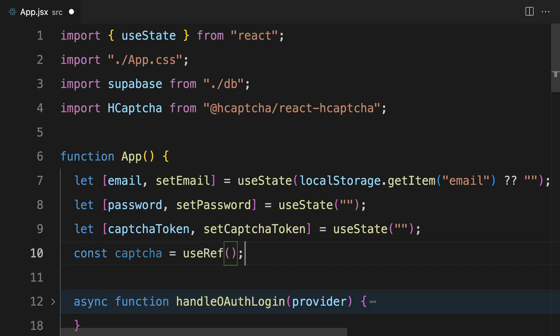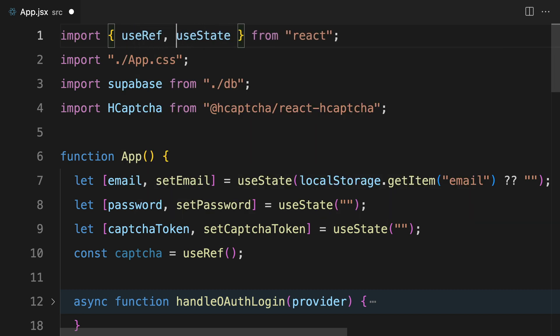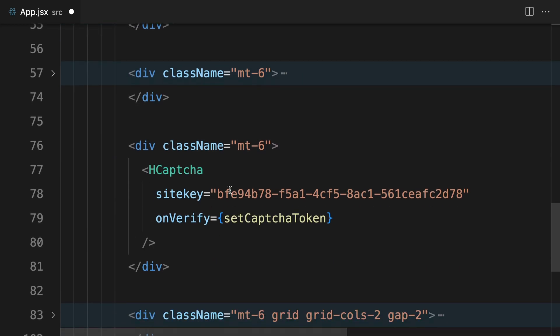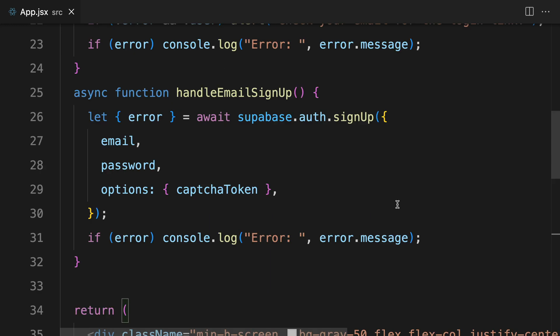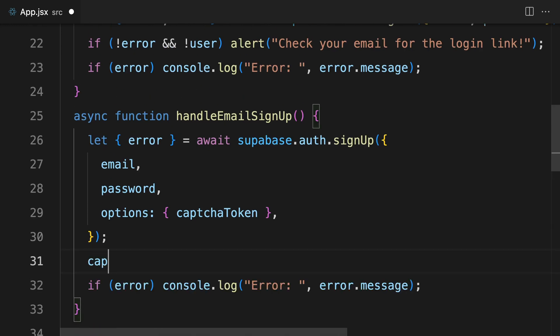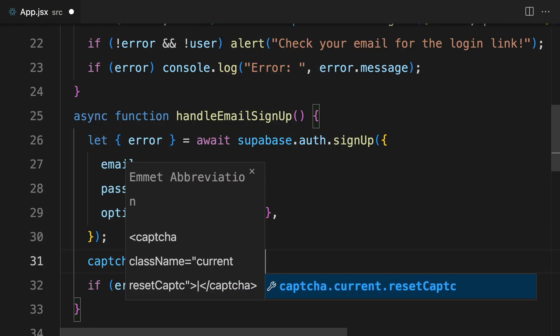Create the ref then add it as a property to our hCAPTCHA component in our template. We will reset the CAPTCHA after the signup function is called.